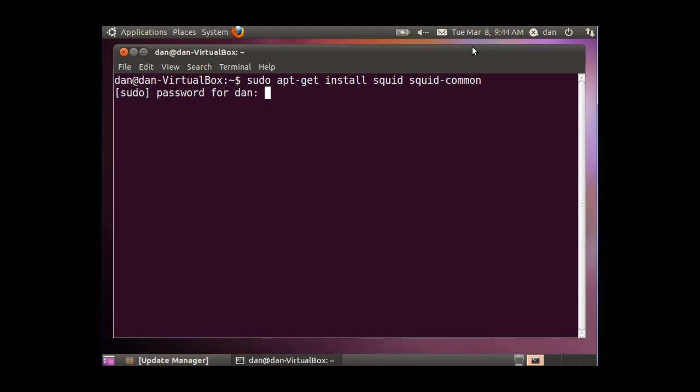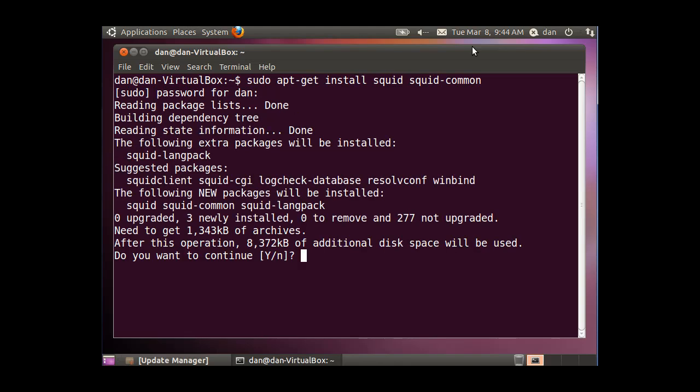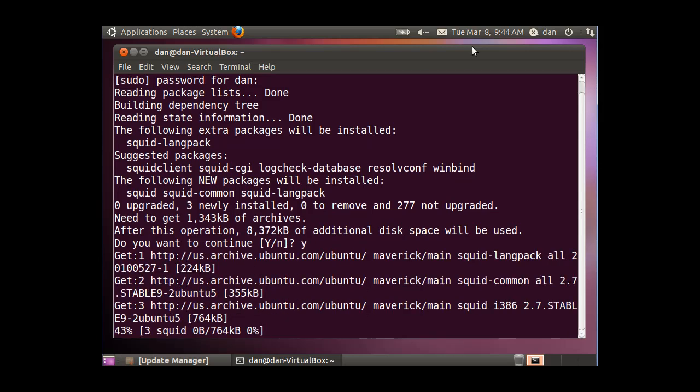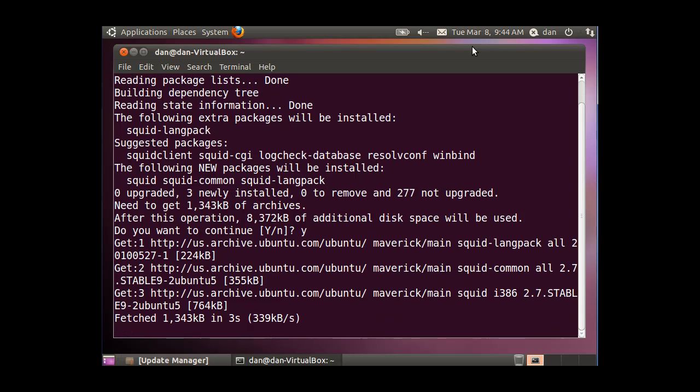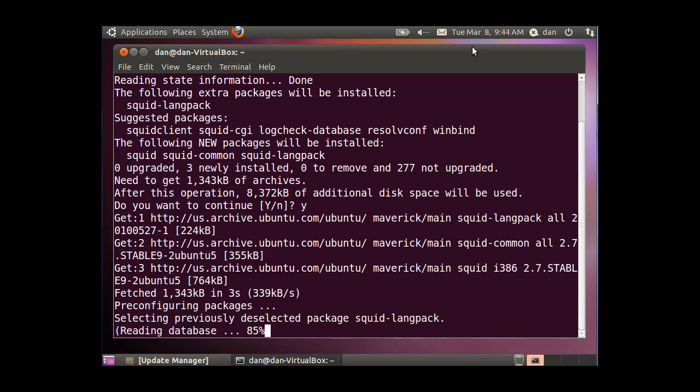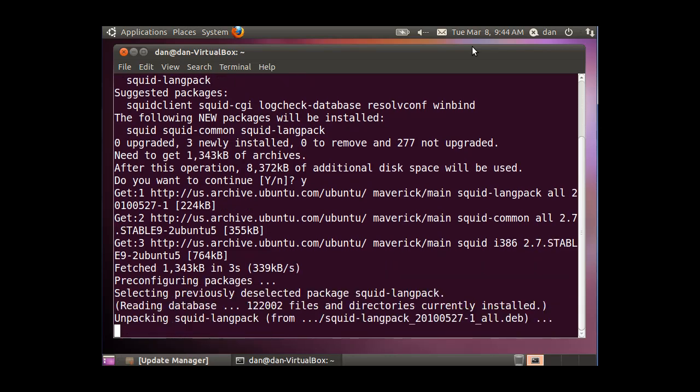I'll need to put in my password, and it says do I want to continue, I'll put a Y for yes, and hit enter, and now it's downloading the packages that we need to install squid.